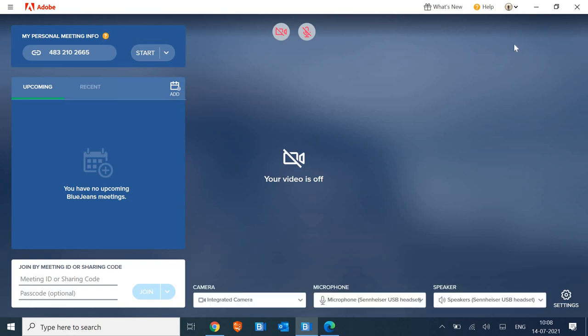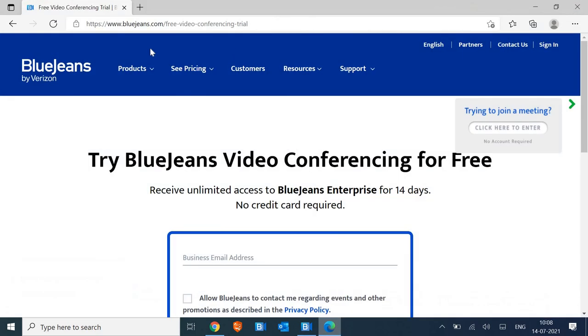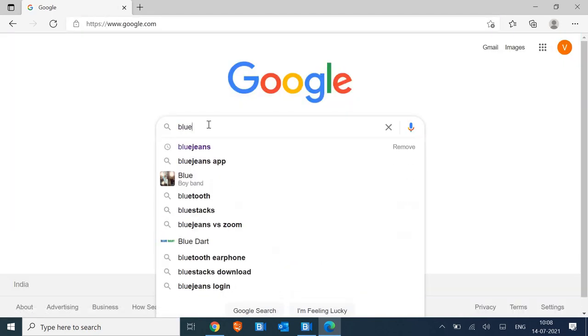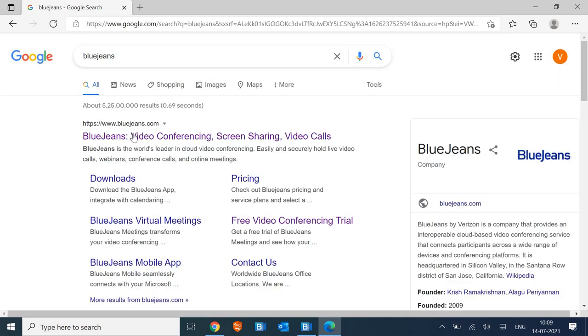So how you can install it, I'll tell you the best way to do it. For that, we just have to open the browser and open google.com. Once Google is opened, type Blue Jeans. You will get the result bluejeans.com, so we just have to click on that.